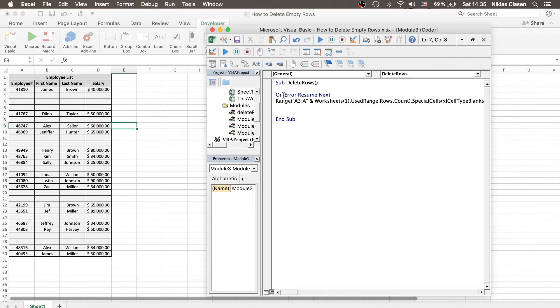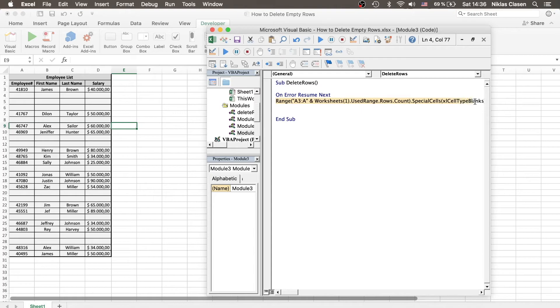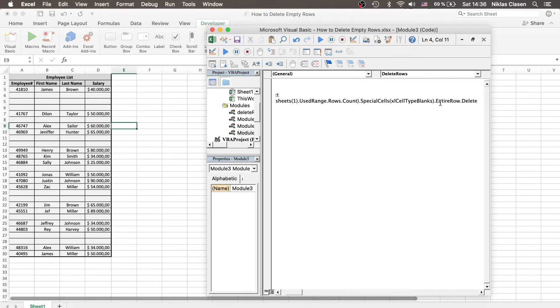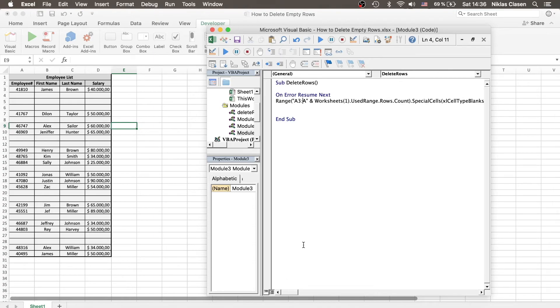So this string that we've just written is basically stating that if we start from the beginning, we state that A3 is indeed a special cell type blank. So it is a blank cell and therefore we want to delete the row.